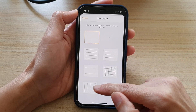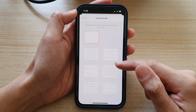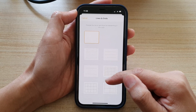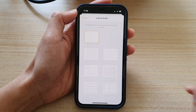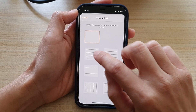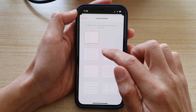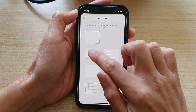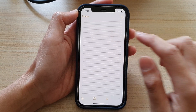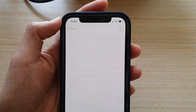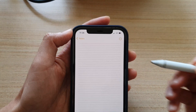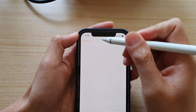In here you can choose six different styles: the smallest line, medium line, larger lines, smaller grid, medium grid, and larger grid. Select the style that you would like to use — for example, the smallest grid.